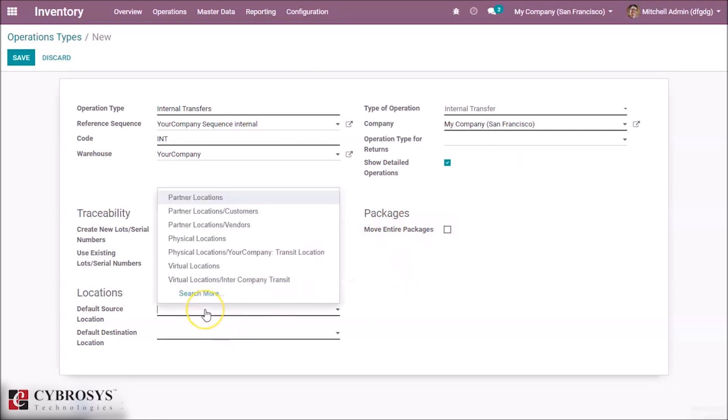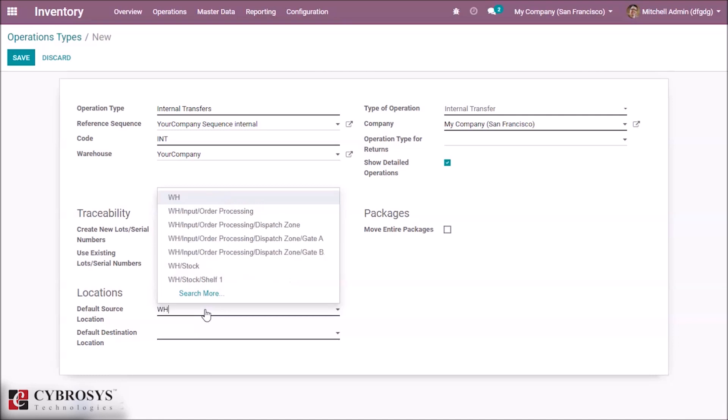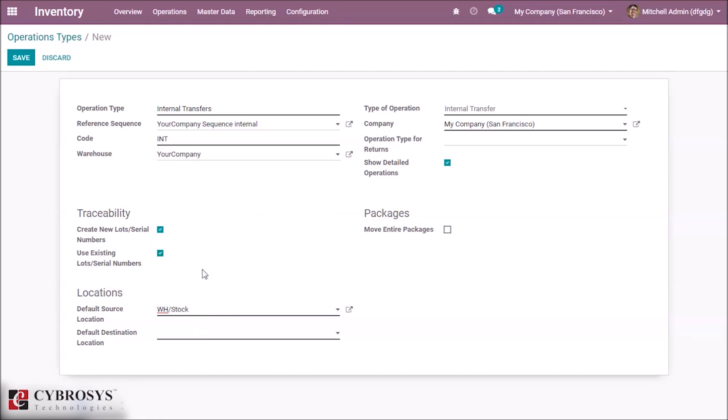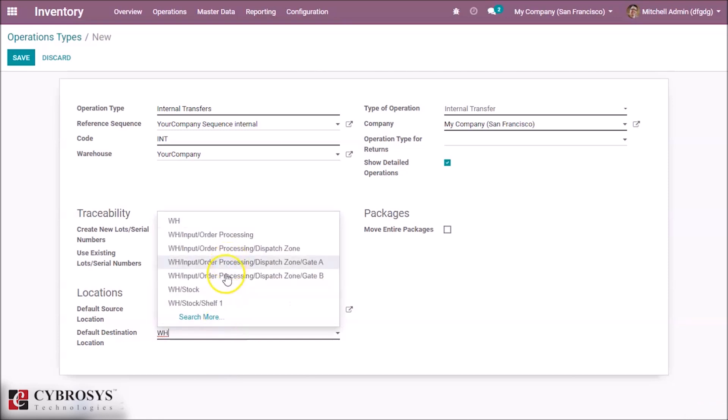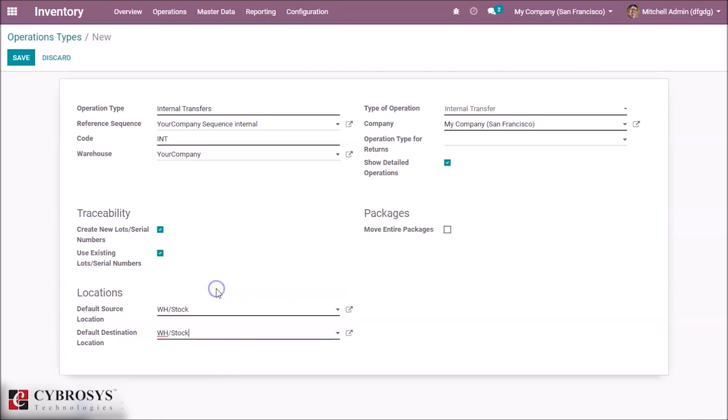Here we can set our default source location. I'm giving now our warehouse stock. And here we can set our destination location also. I'm also giving it warehouse stock. And let's save it. We created an internal transfer here.